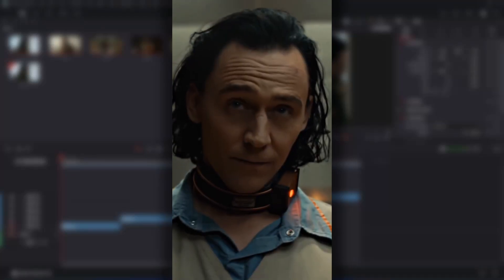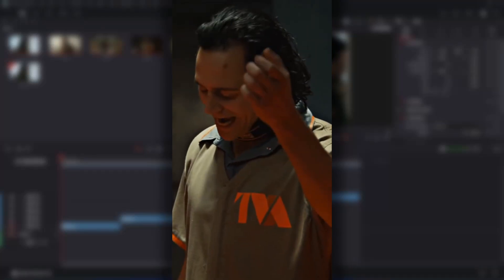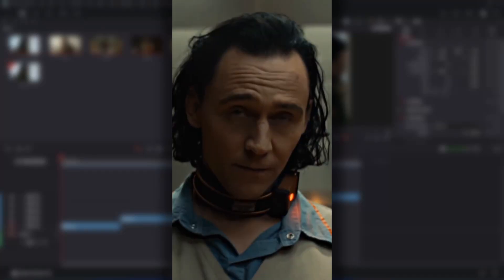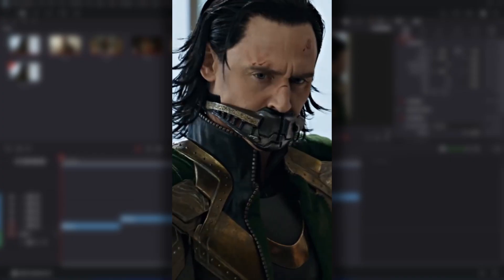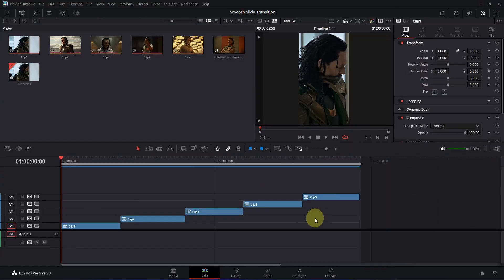Today we are going to create a smooth slide transition inside the free version of DaVinci Resolve. I will also be sharing project files in a community post, but it will be available for channel members only. Alright, let's get started. Here I am on the edit page of DaVinci Resolve. I have already added a bunch of clips and arranged them. I am using 60 frames per second, but you can choose whatever you like.